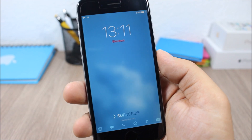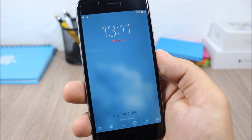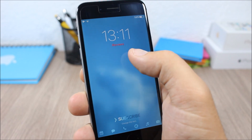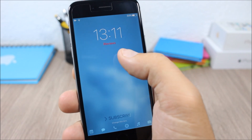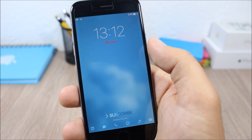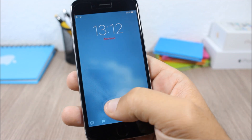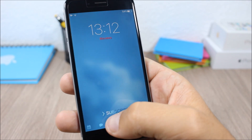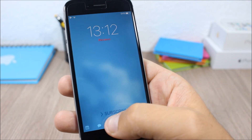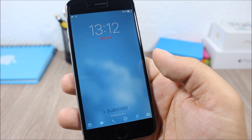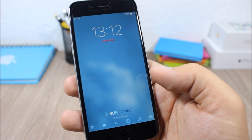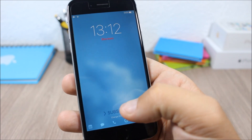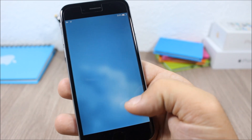This tweak allows you to do a lot of customizations to the lock screen of your device. You can change the date to any text you want, you can also change the slide unlock text, you can add other text under the slide unlock text, and you can enable or disable the grabbers on your lock screen.